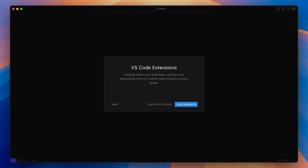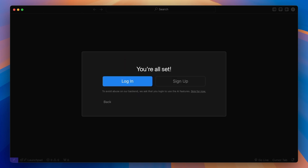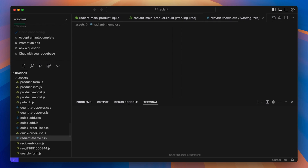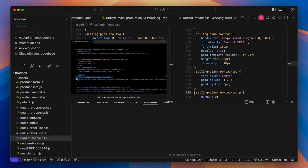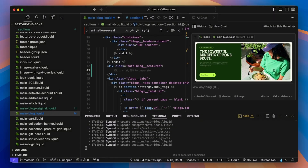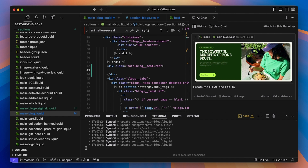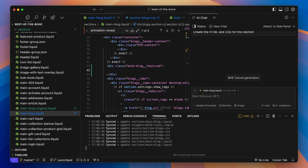I first heard about Cursor through a friend who's not a coder, but claimed he was able to write apps without knowing any code because the AI is just that good. It sounded ridiculous to me, but I knew I had to test it out. Unlike Copilot, Cursor AI doesn't plug into Visual Studio Code — but it is a fork of VS Code, so the experience is quite similar. Unlike Copilot, you can attach an image to a prompt in Cursor. I asked Cursor to build me a featured article widget based on an attached design, and this is what it gave me.